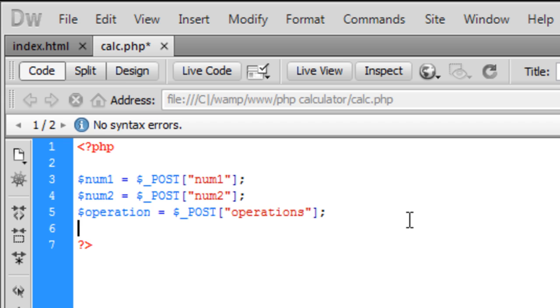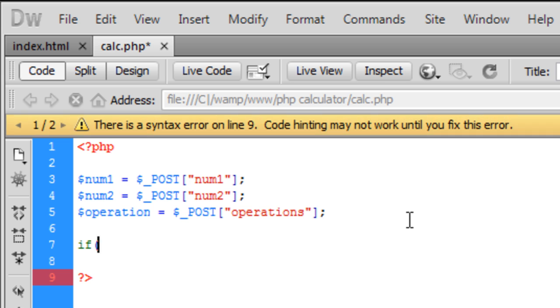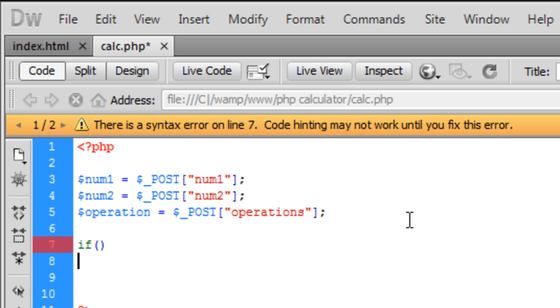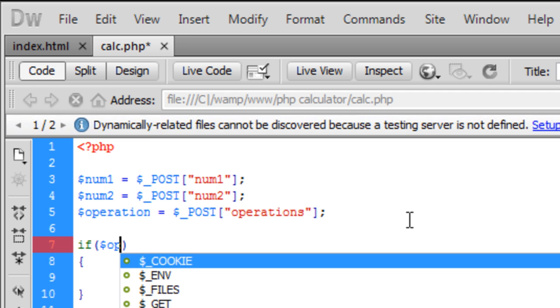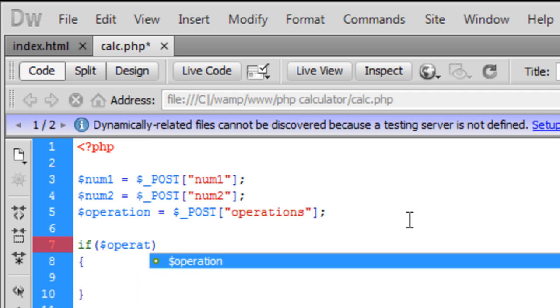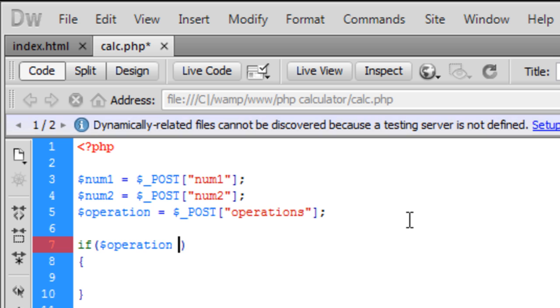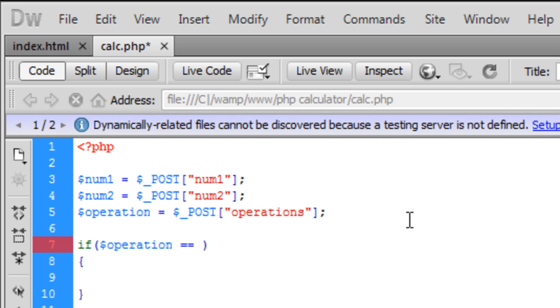Ok so now we have got our variables, we are going to create an if statement. So if the operation is equal to, it is the same as, so two equal signs...